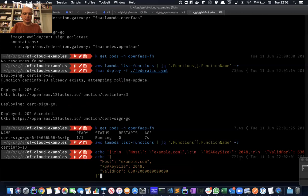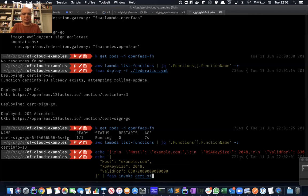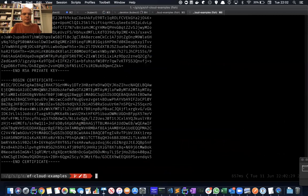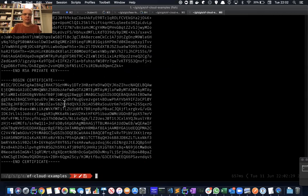So the payload that you need to send this function is the hostname, the key size, and how long it's valid for. And then we'll simply invoke that. You can see that that was fairly quick, took about 600 milliseconds end to end. And it's printed out the private key and the public key associated with that.